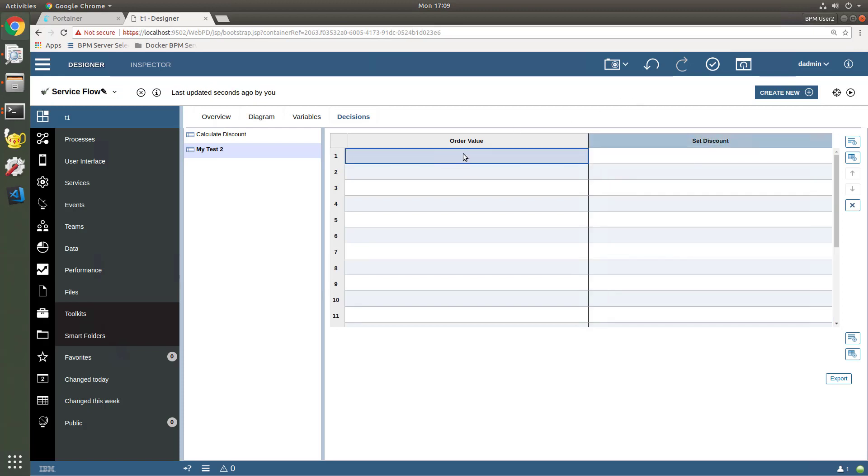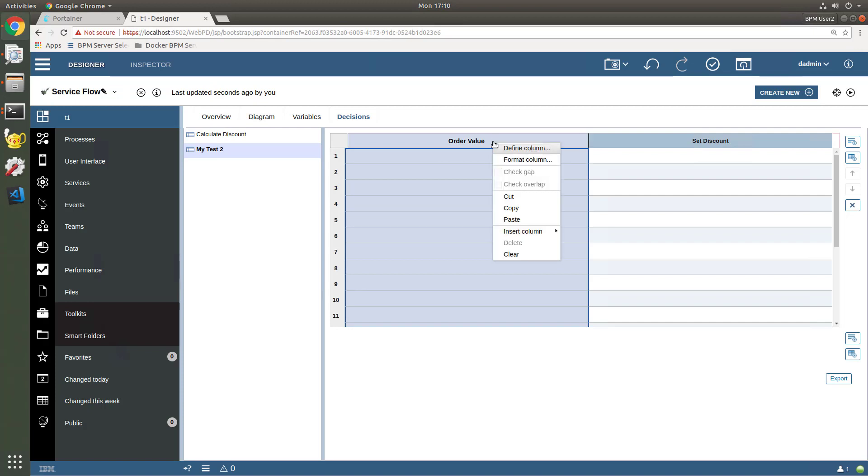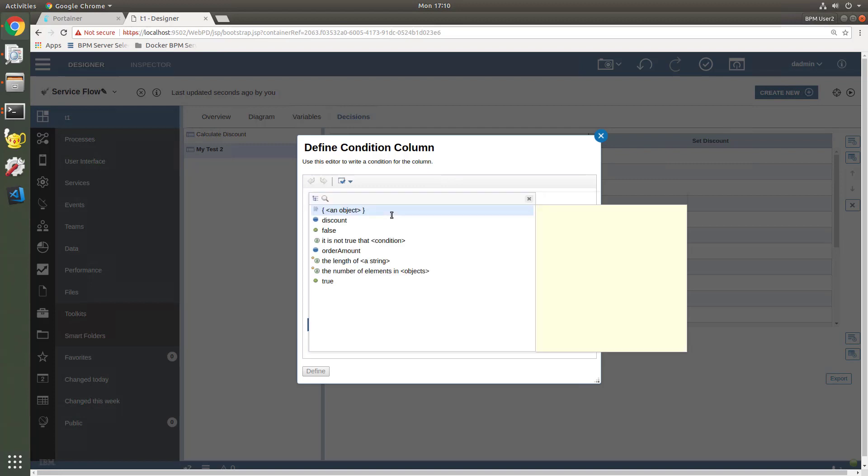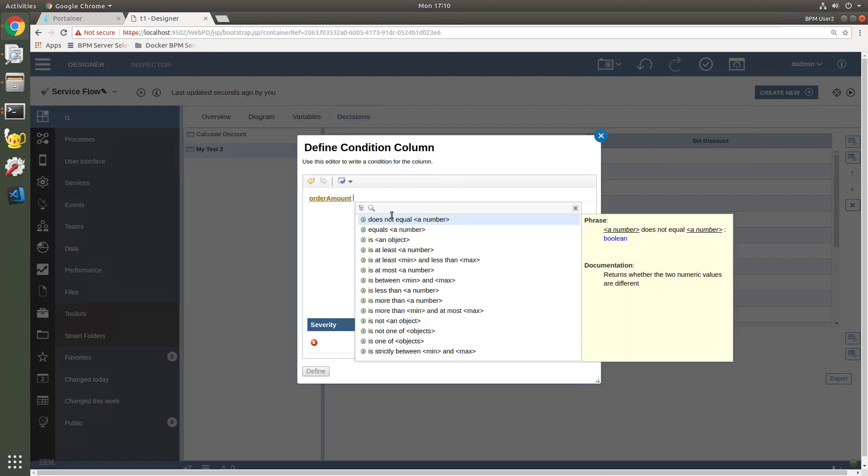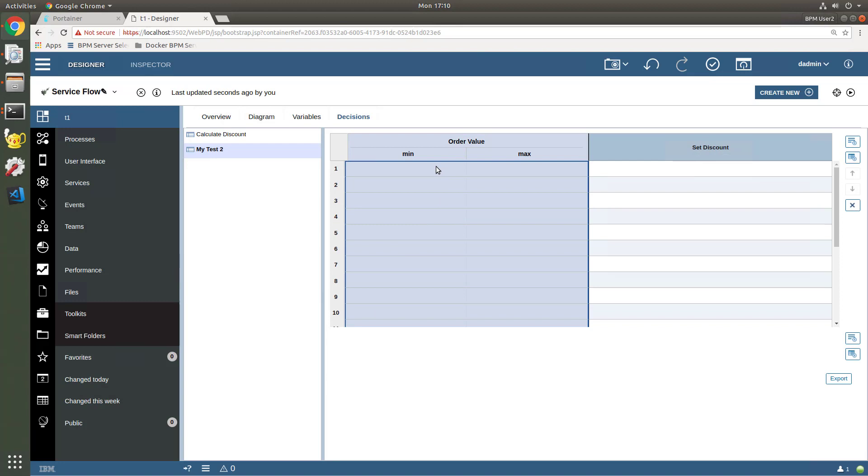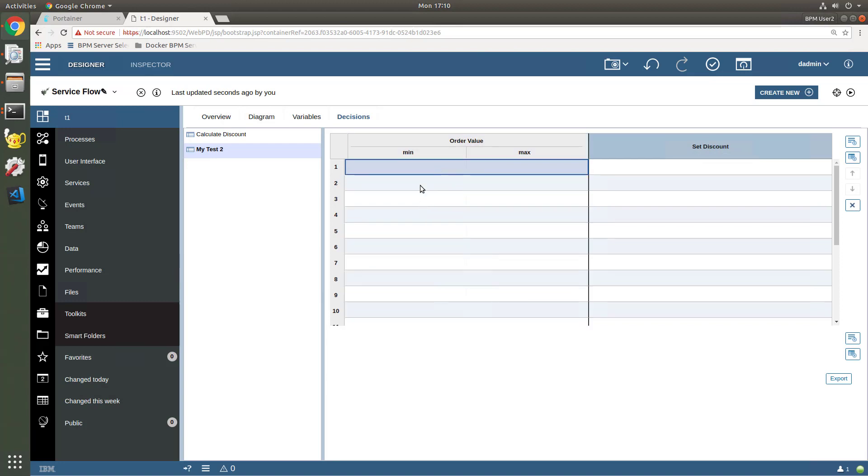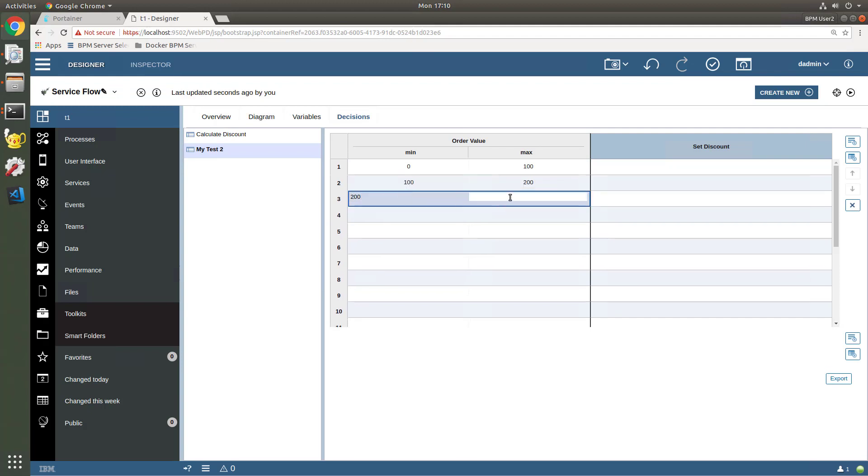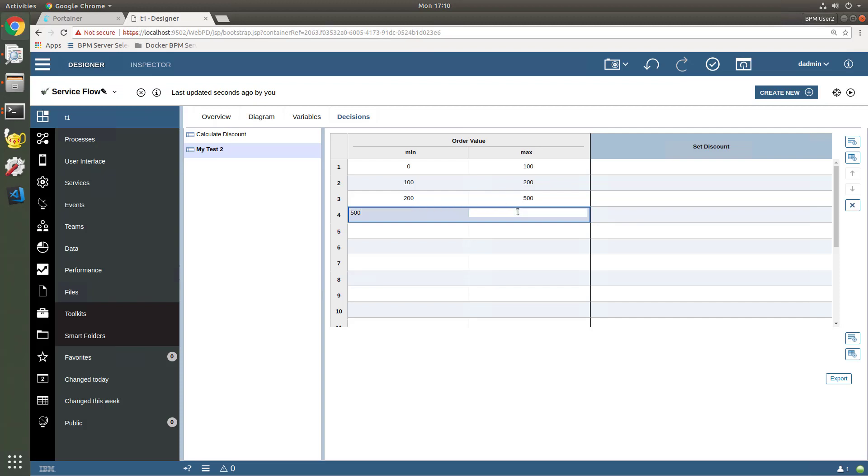Now, let's set the condition. So we come over here, and we will say that the definition of this column is going to be our expression. And we can hit control space, and we'll say order amount, if the order amount is at least some minimum value, but less than some maximum value, that's it. We hit the define button, and now our table is built, ready for us to enter values. So between 0 and 100 would be 1, between 100 and 200 would be another, and between 200 and 500 would be a third, and finally we might say 500 to some maximum integer, let's say a million dollars, like this.